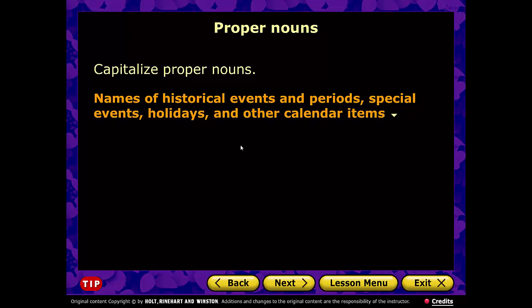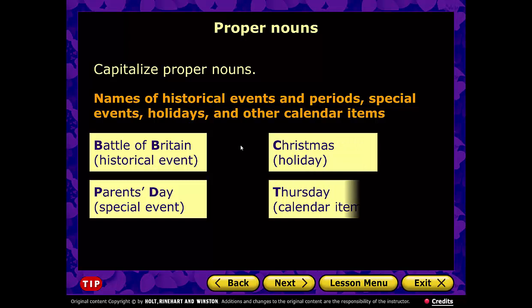Historical events and periods, special events, holidays, and other calendar items. For example: Battle of Britain — a historical event; D-Day from World War II — capital D; Parents' Day; Christmas, our most popular holiday; and Thursday, a day of the week — all of those are proper nouns and need to be capitalized.